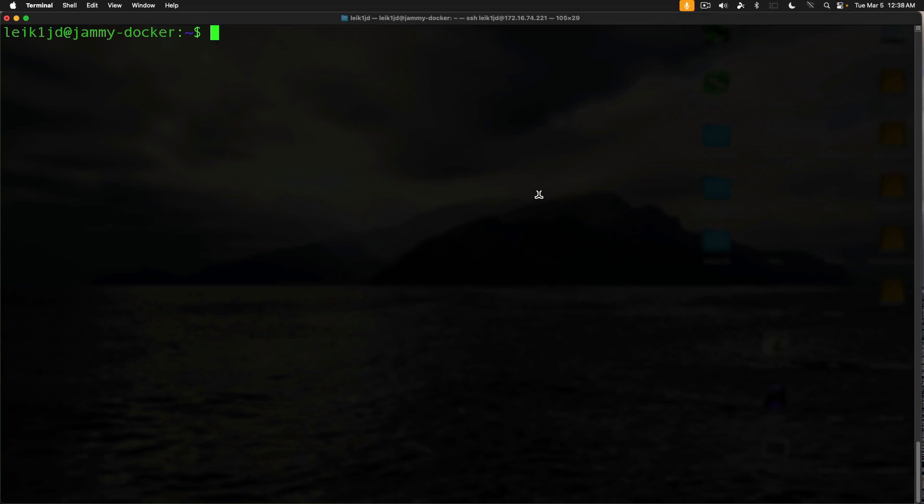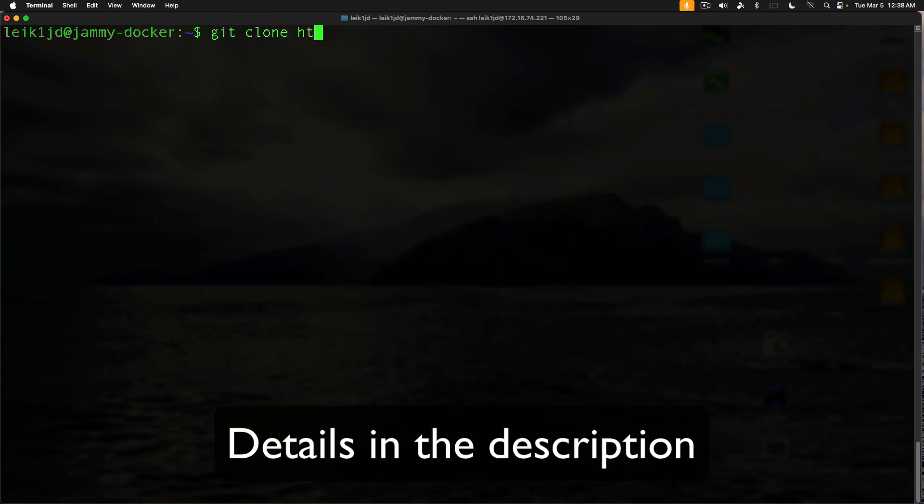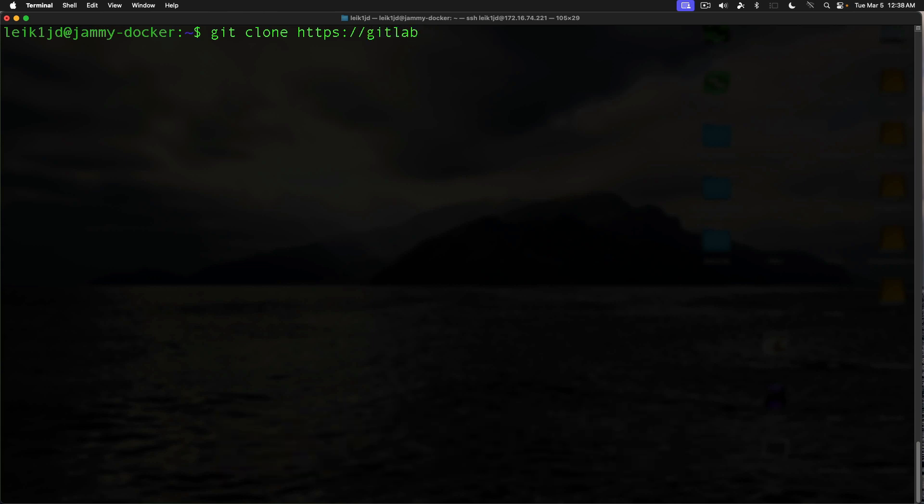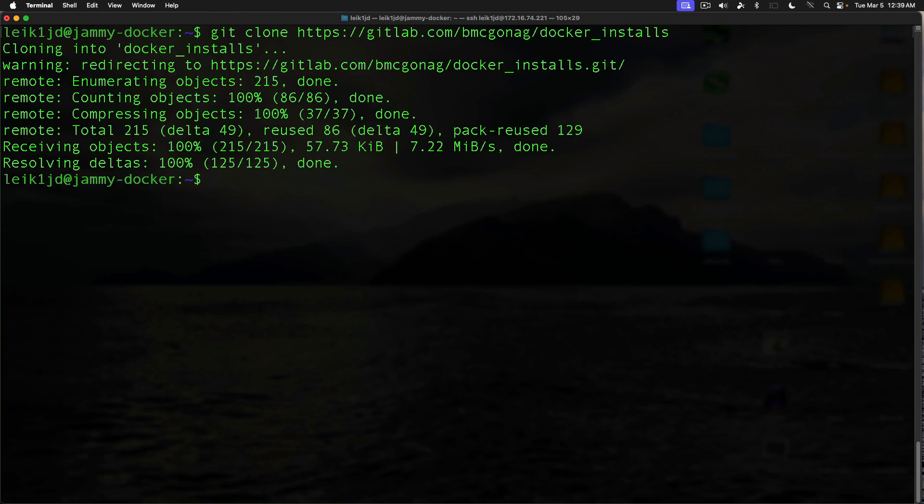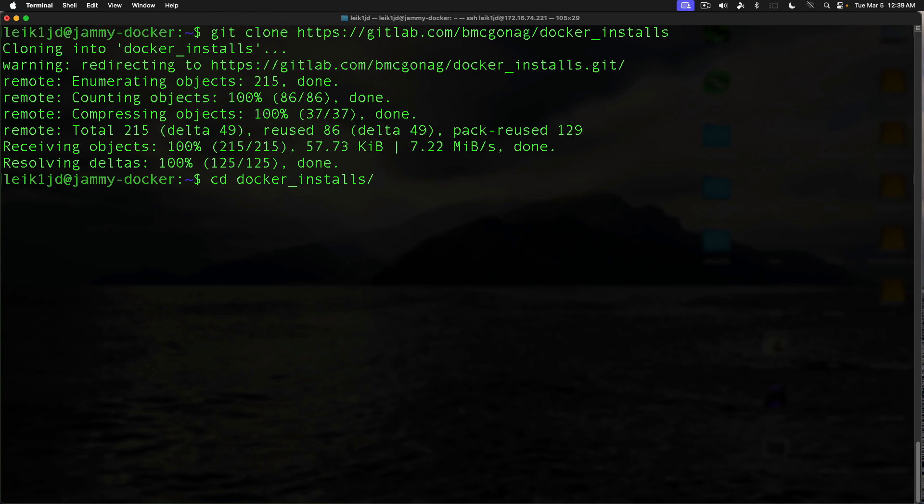The first thing we're going to do is clone a GitLab repository. Git clone gitlab.com/bmcgonag/docker_installs. And then we're going to change into docker_installs.